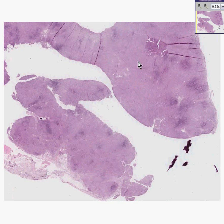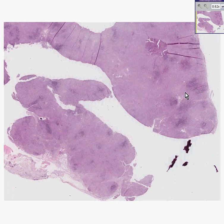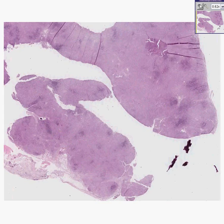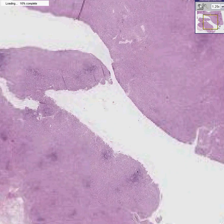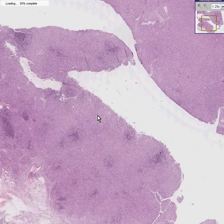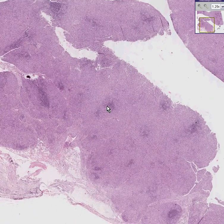Here is another case in which you see lymphoid-looking tissue. In about 10 or 20 percent of this area, you can see areas which look like clusters of small, more well-differentiated lymphocytes.